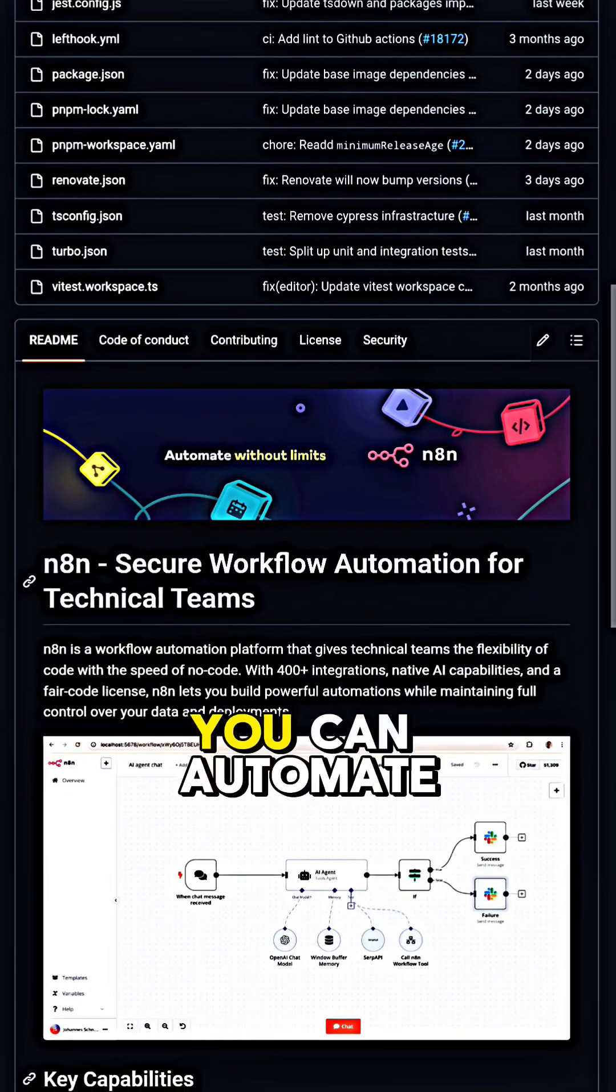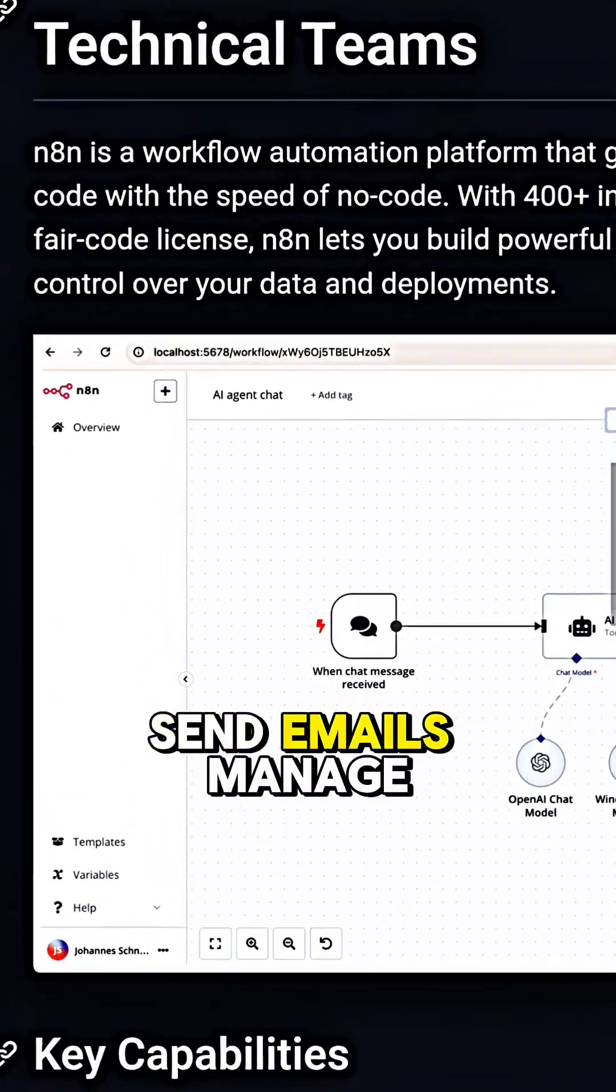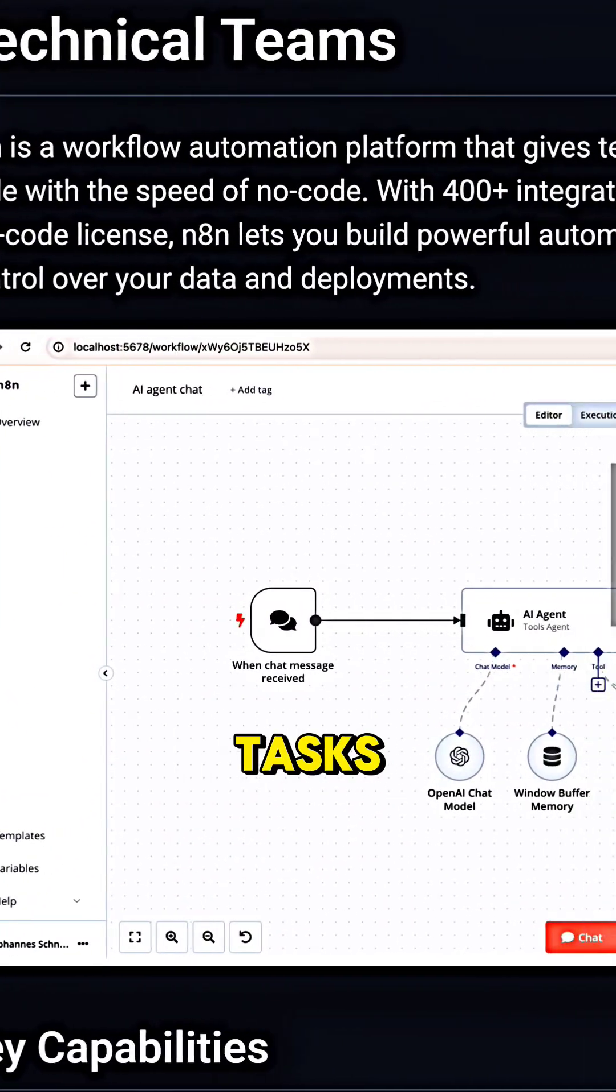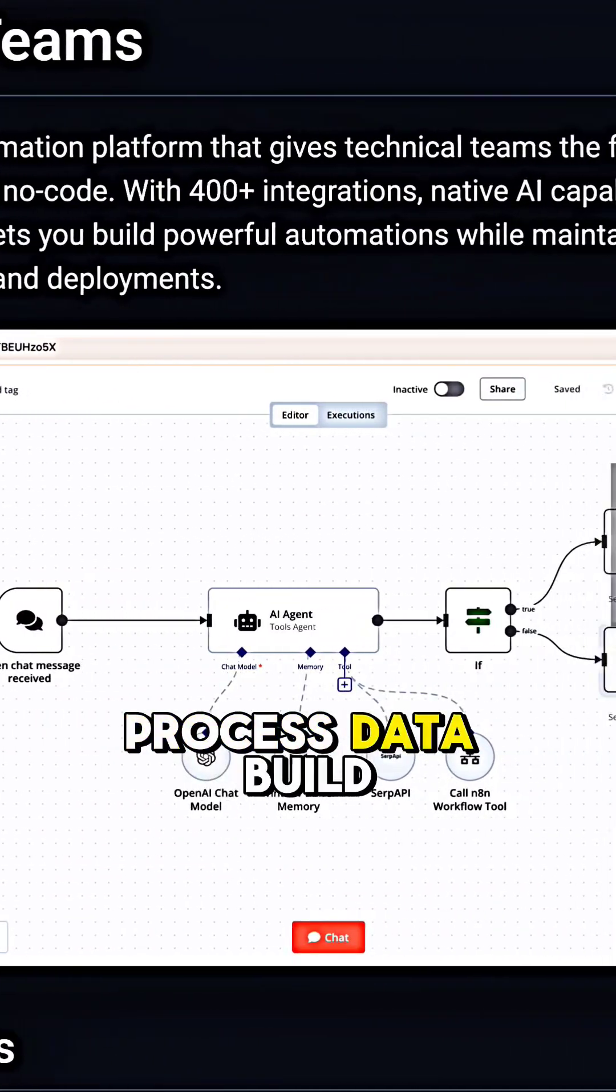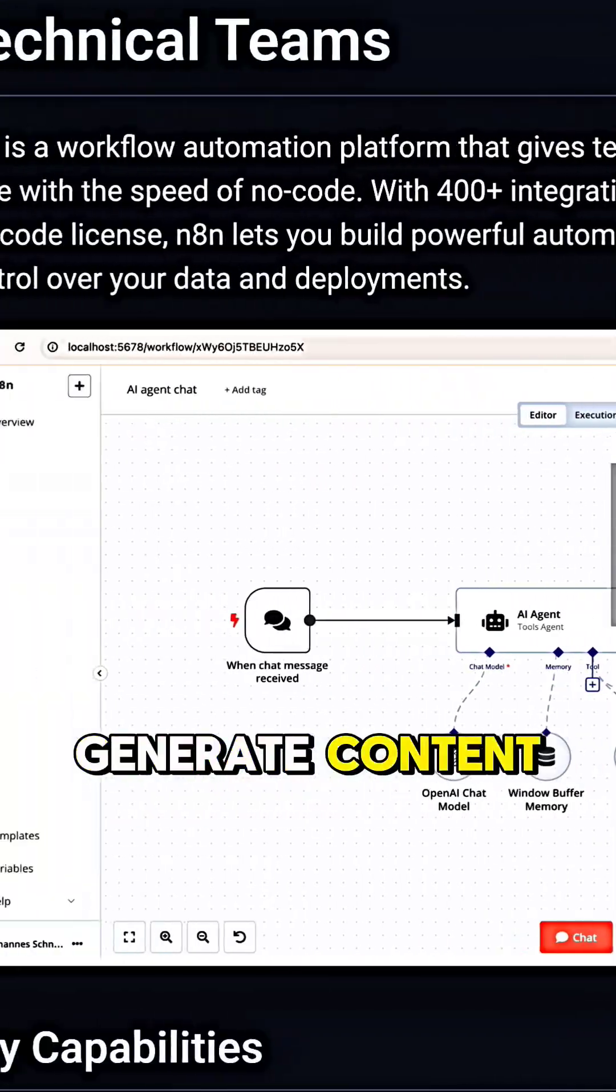With N8N, you can automate anything: send emails, manage tasks, process data, build chatbots, generate content.